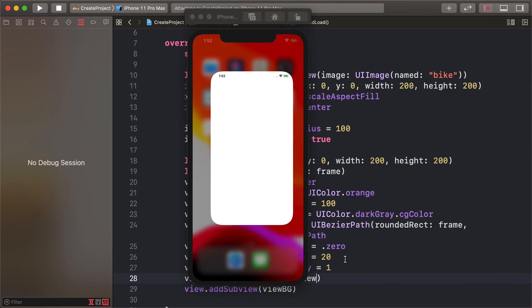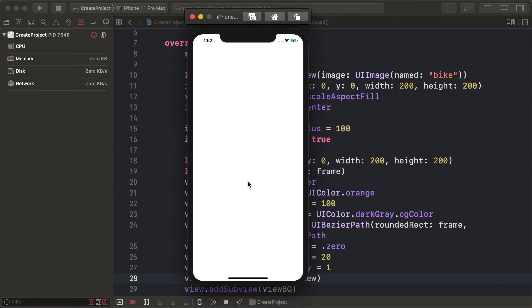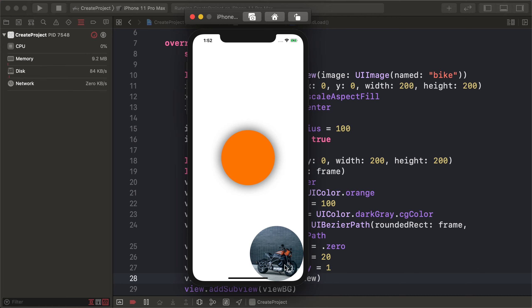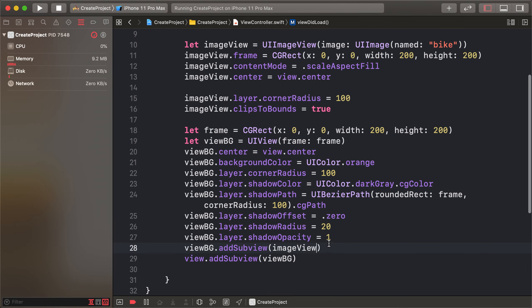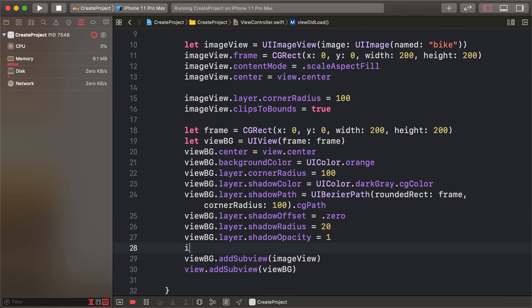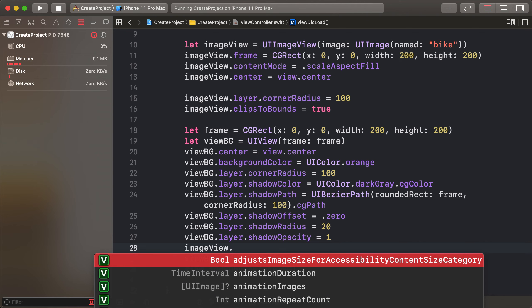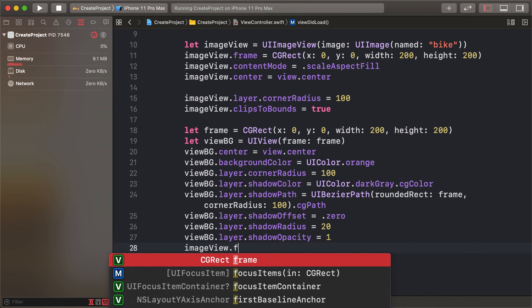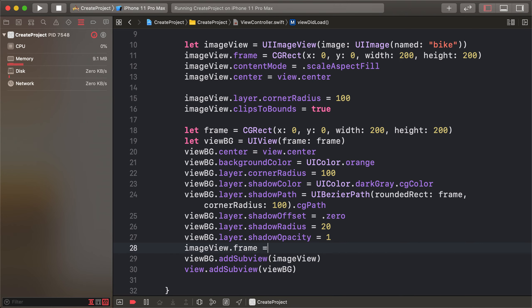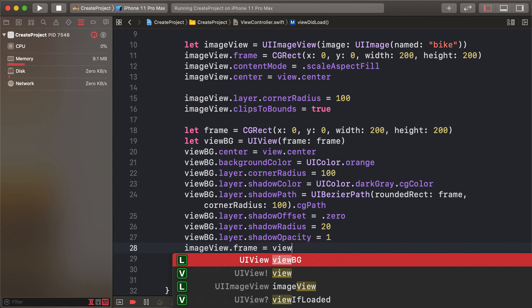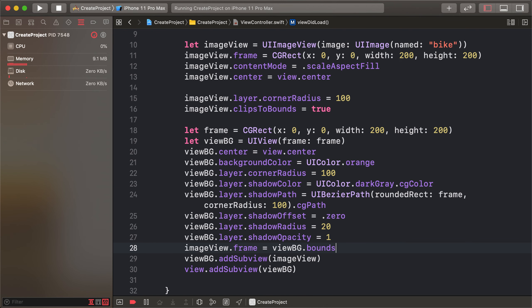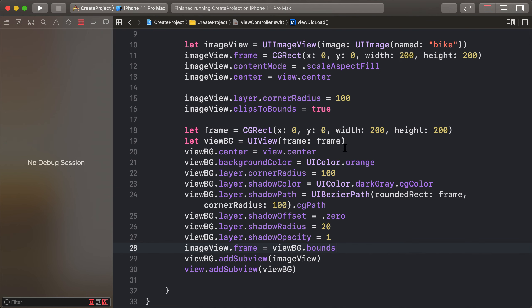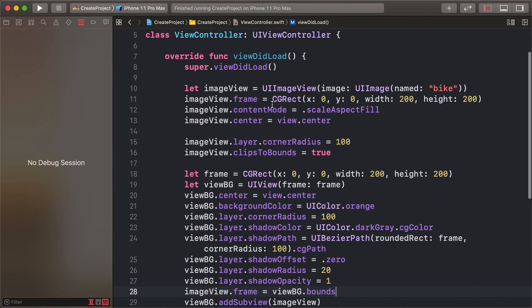I have some error. Frame is imageView.frame equals the view bg.bound. Remove this frame.